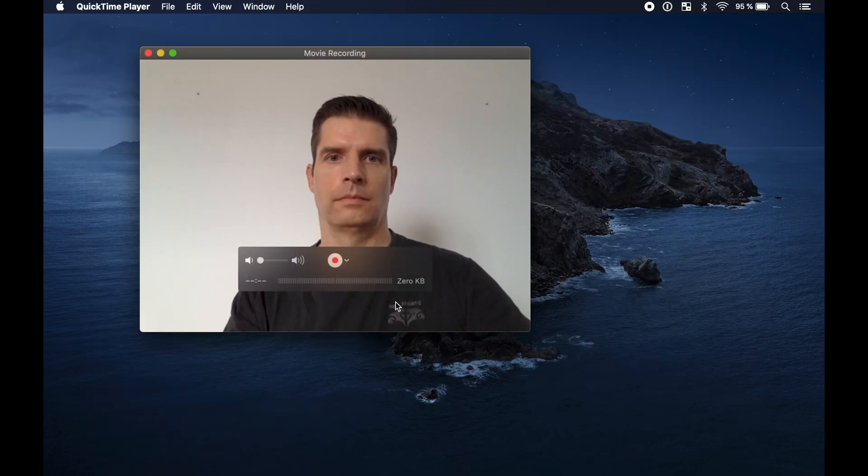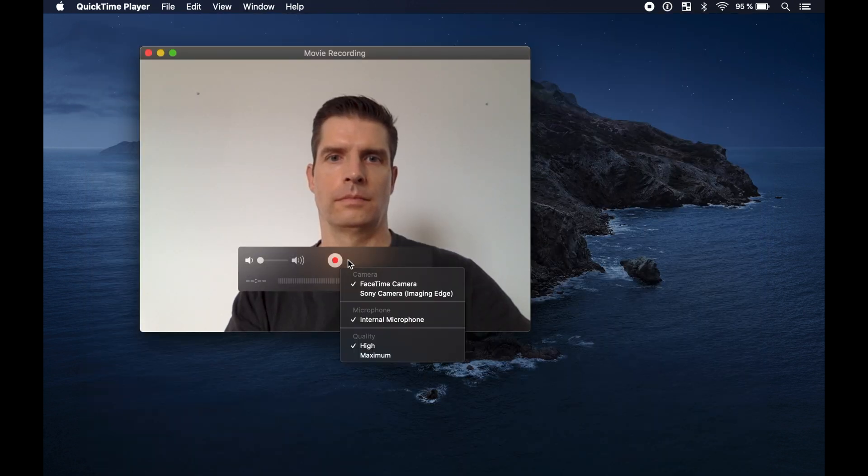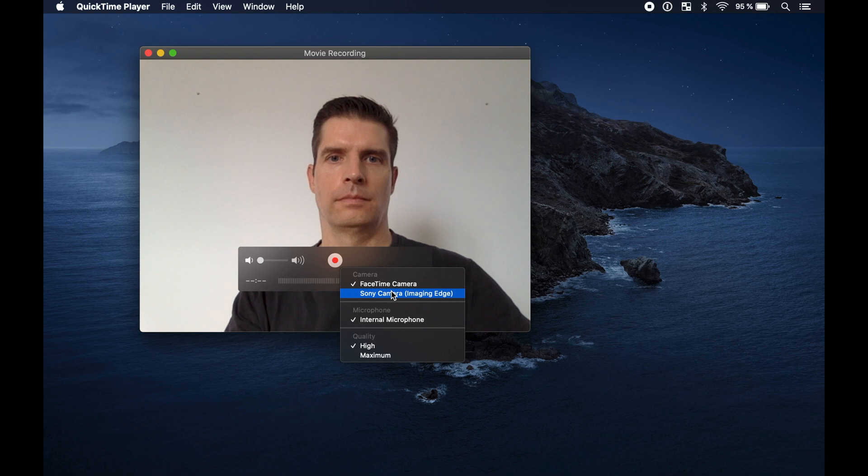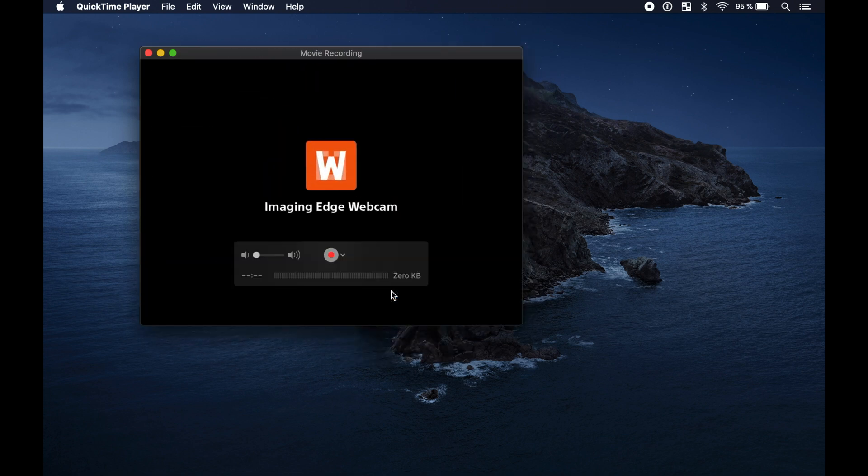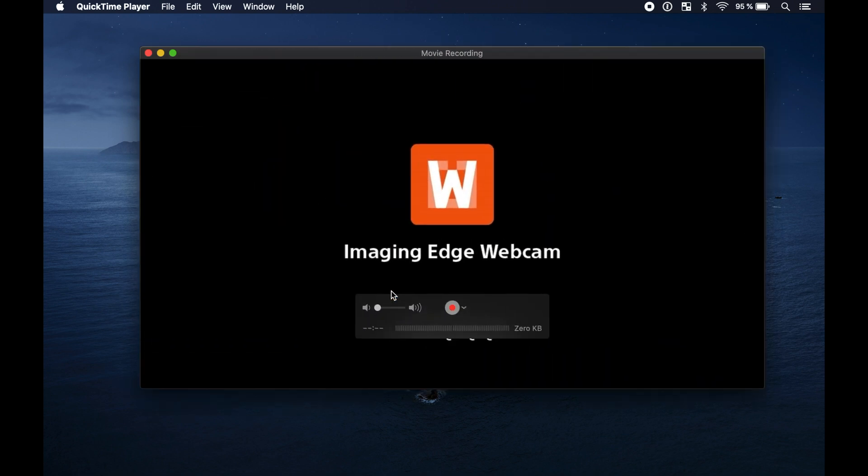In QuickTime you can select the Sony camera but it doesn't work. You just see the logo.